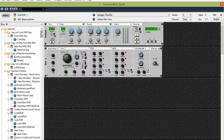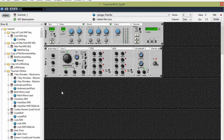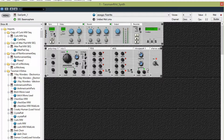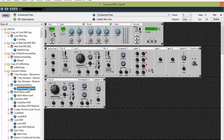Anyways, here we go. Let's go through a couple of the presets on Tasman 4. For people that don't know what Tasman 4 is, it's a modular synthesizer. It has a builder section and you can put together elements and make instruments.